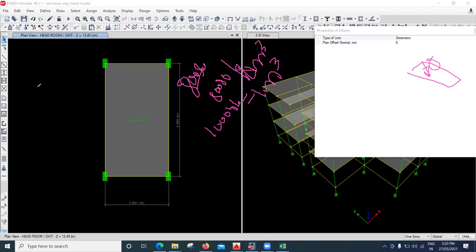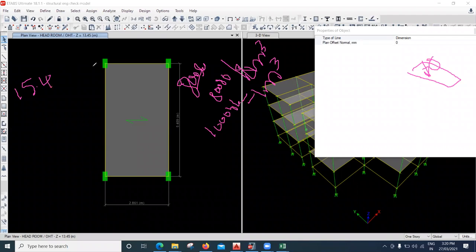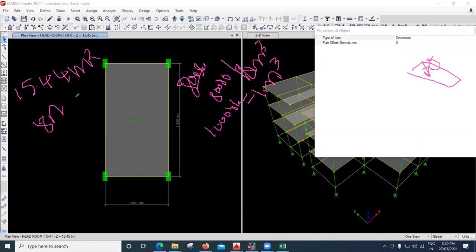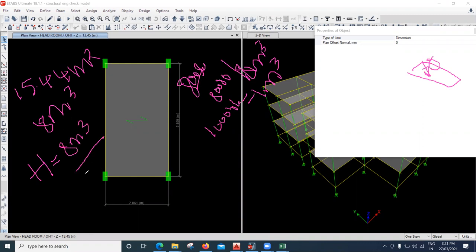The area is 15.44 square meters and the capacity is 8 cubic meters or 8,000 liters. Now we will find the height of the tank. Height equals capacity divided by area, that is 8 divided by 15.44. So I am getting 0.518 meter.